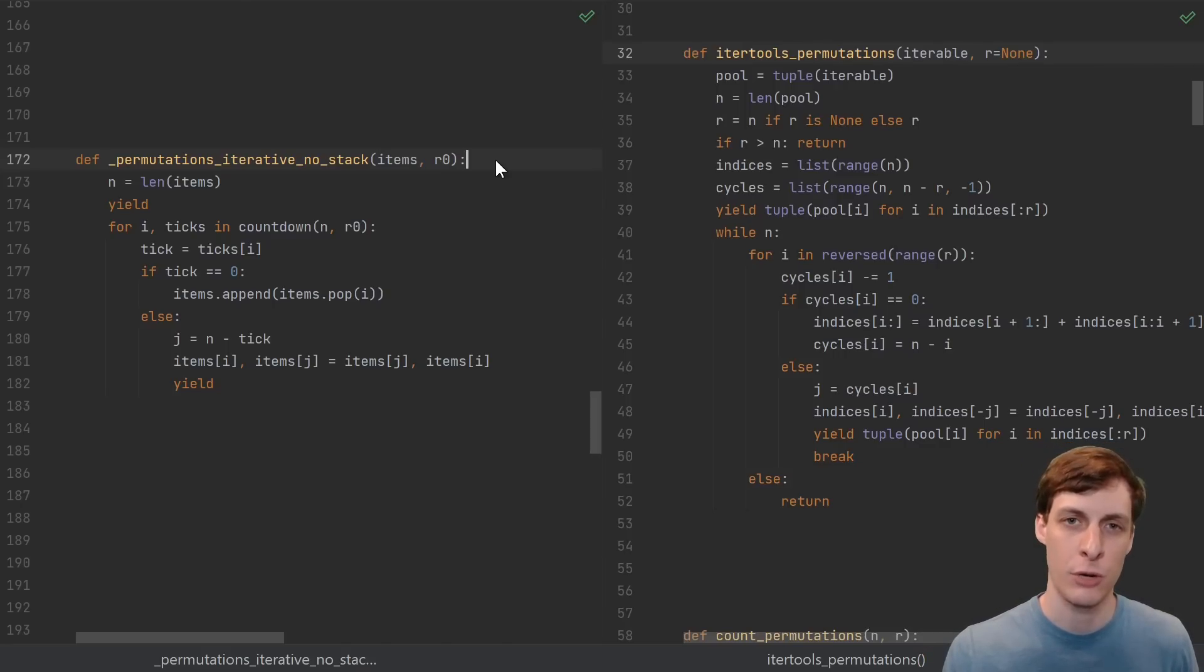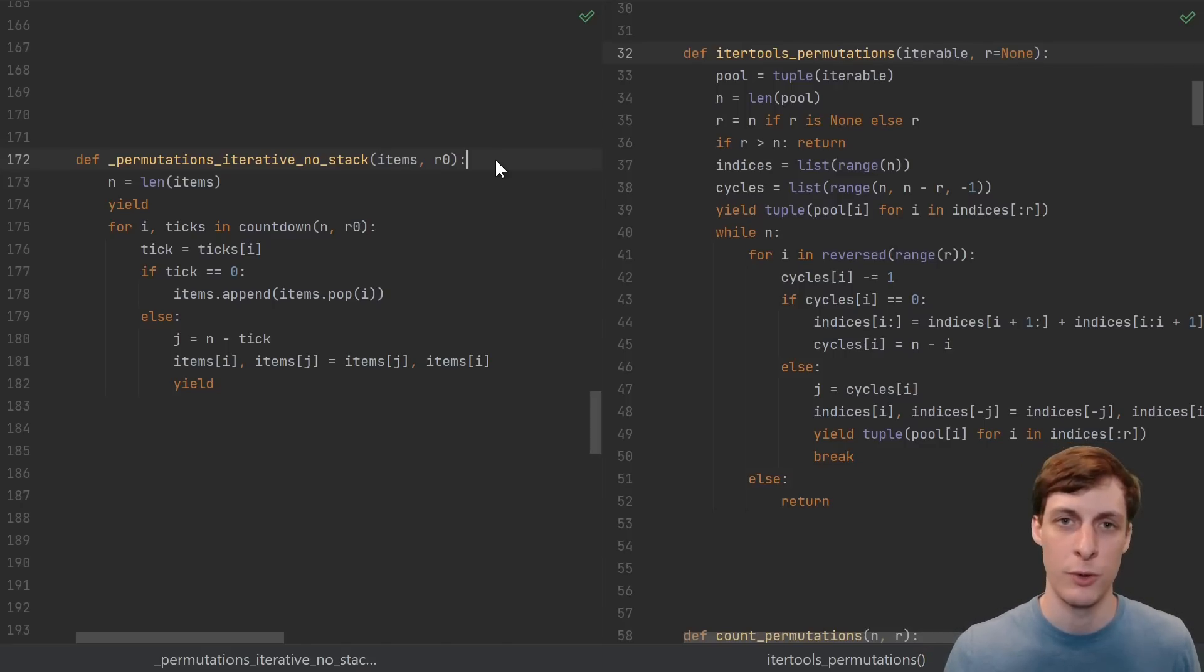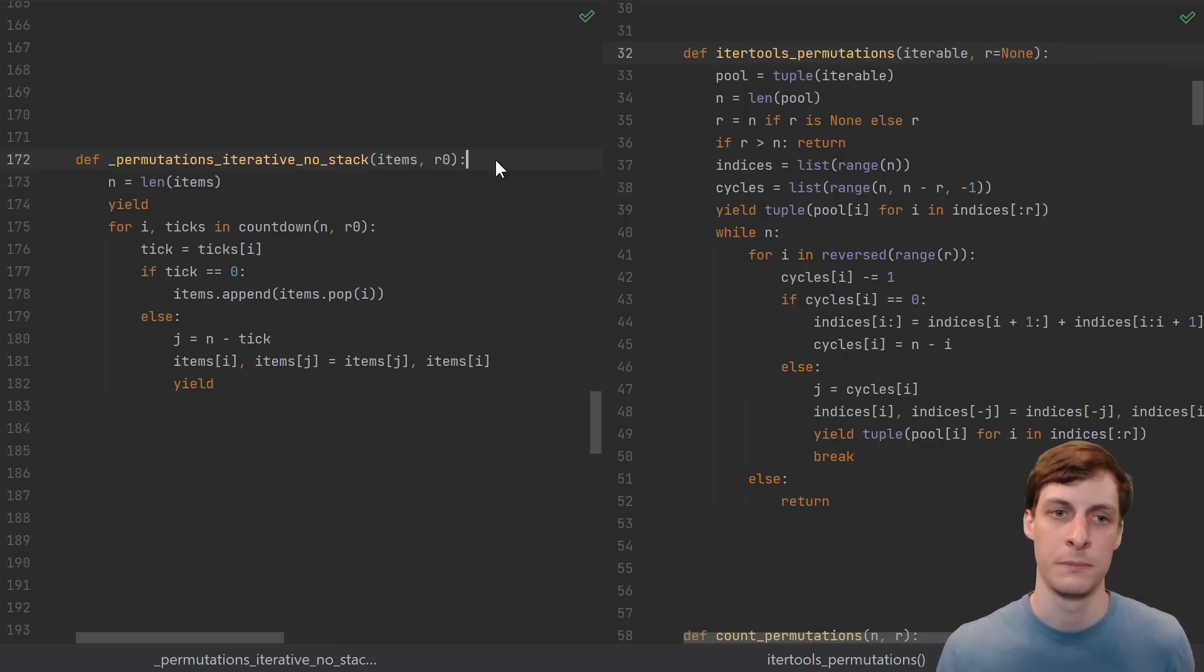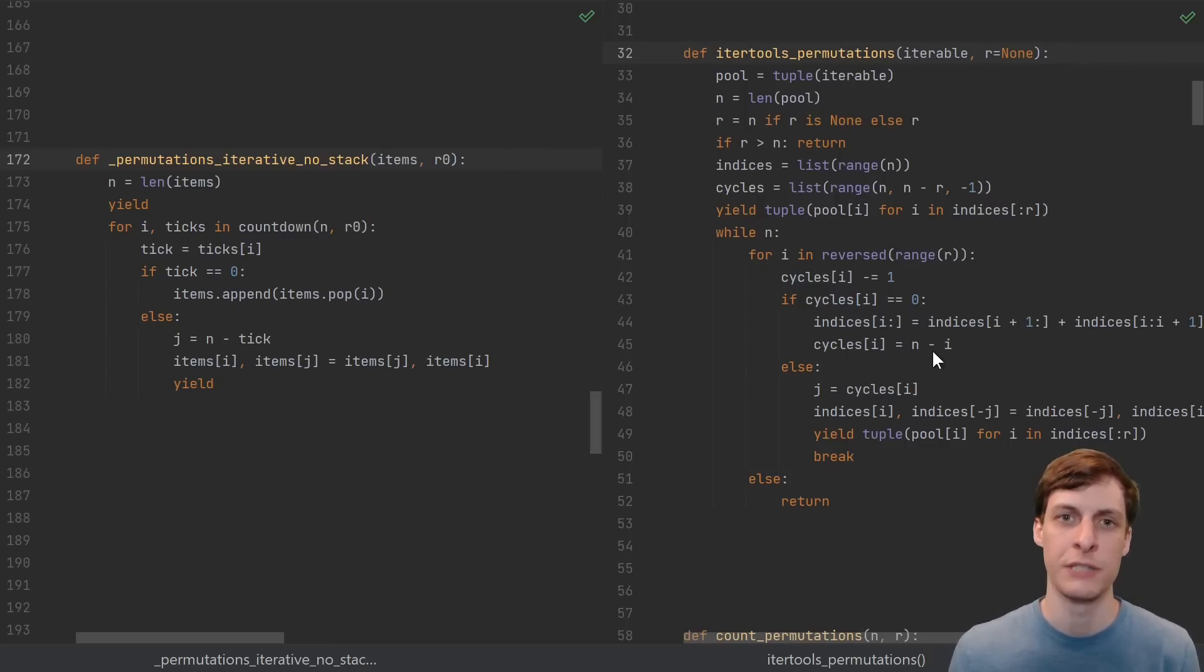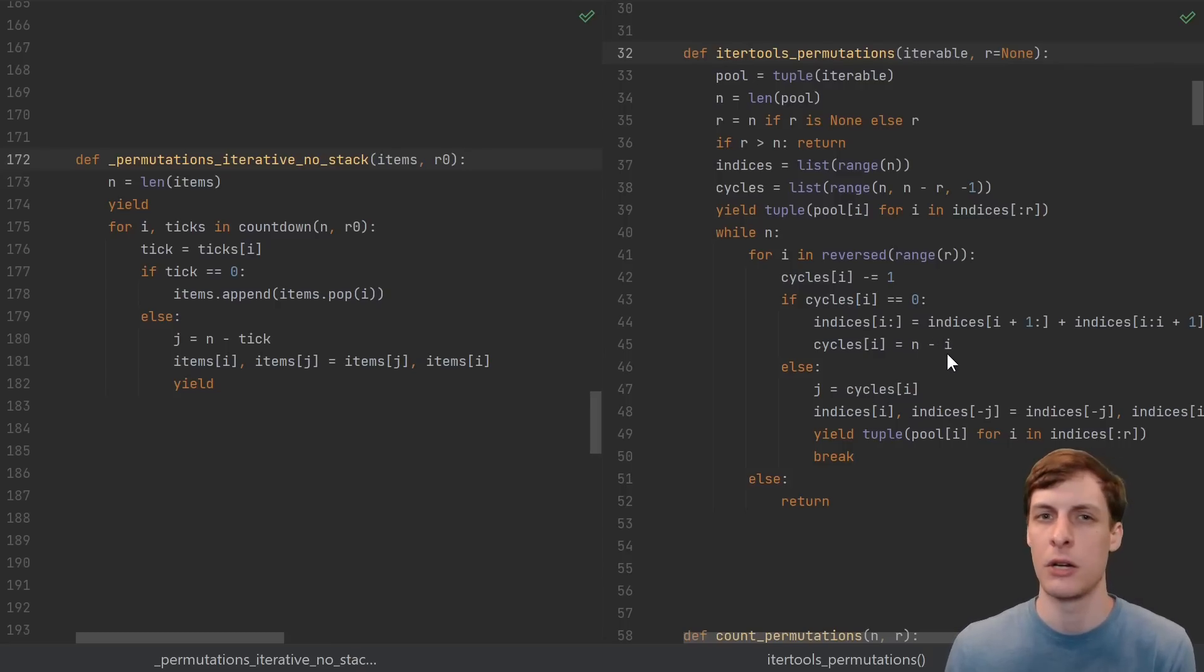Then we leveraged our recursive implementation to see what it was doing in terms of indices and create an iterative version. In my mind, all this work combined is less work than just starting with this finished answer and trying to understand what it's doing.